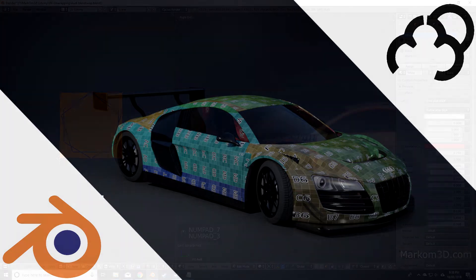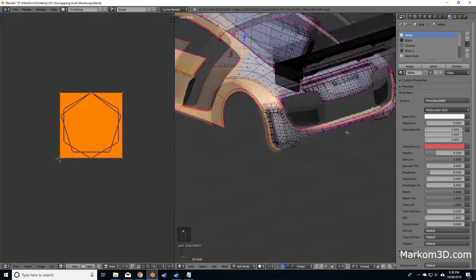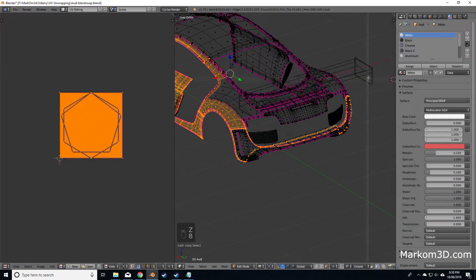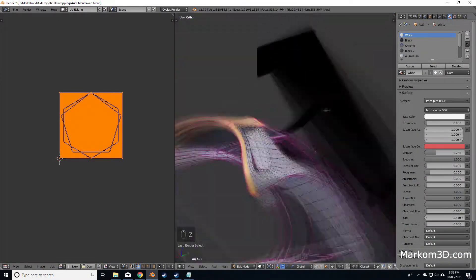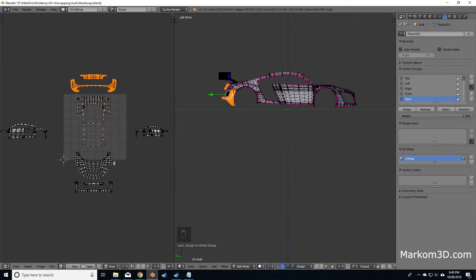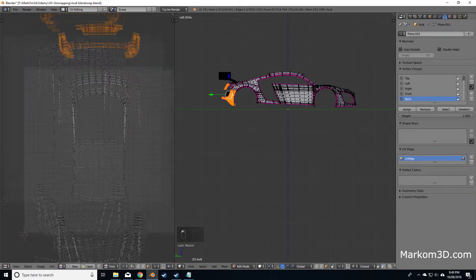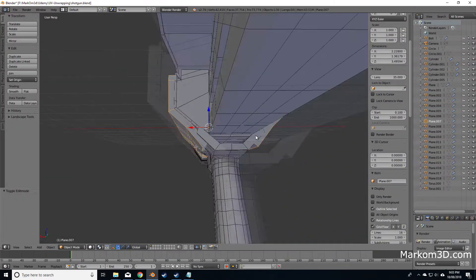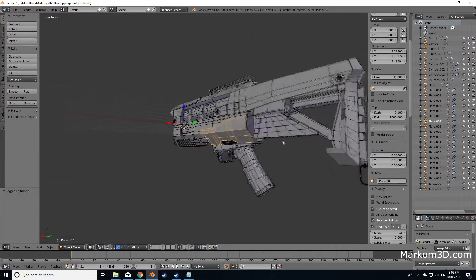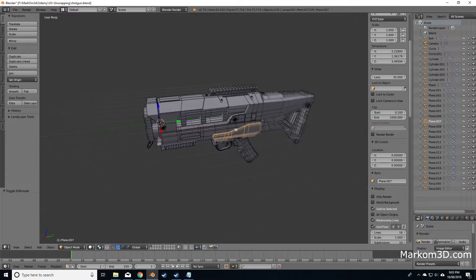We start the course off with UV unwrapping a car using UV projection, and we go through my approach of creating a UV layout that's easy to read.